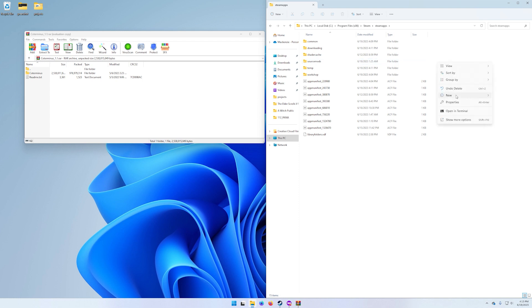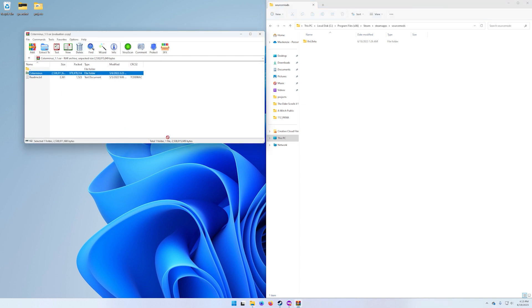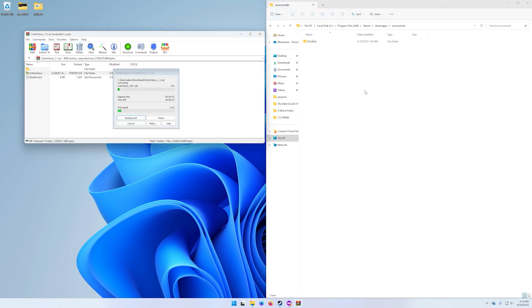I'm going to open this up and then over here I'm going to drag Co-Terminus and just drop it in here.